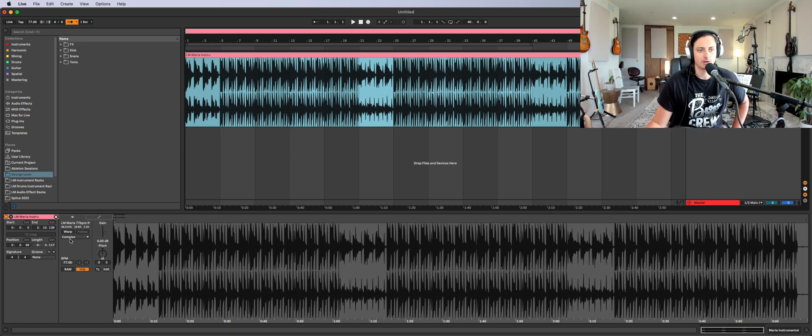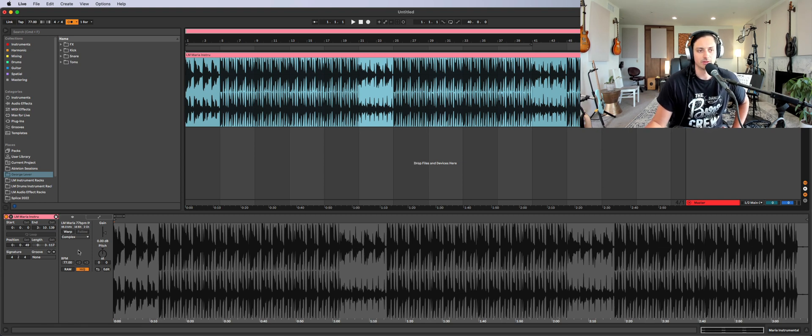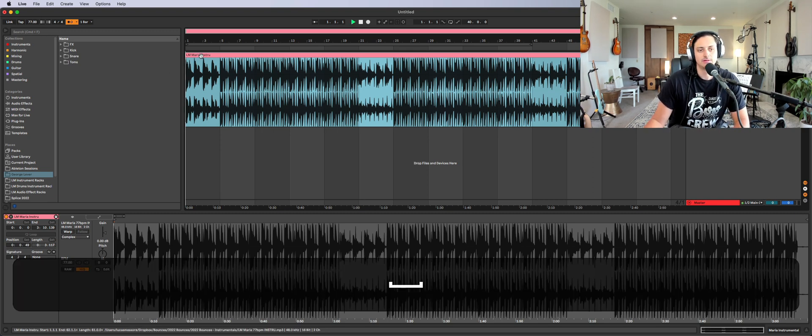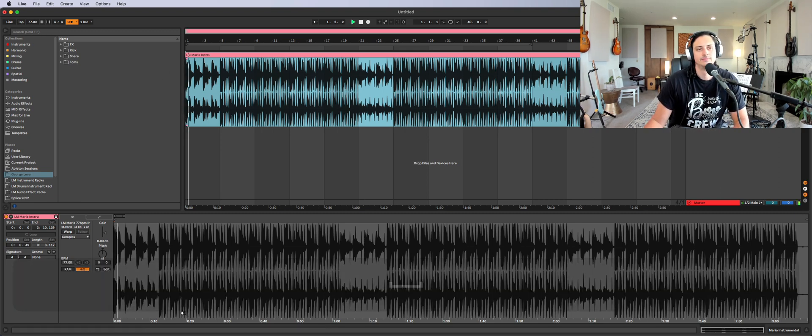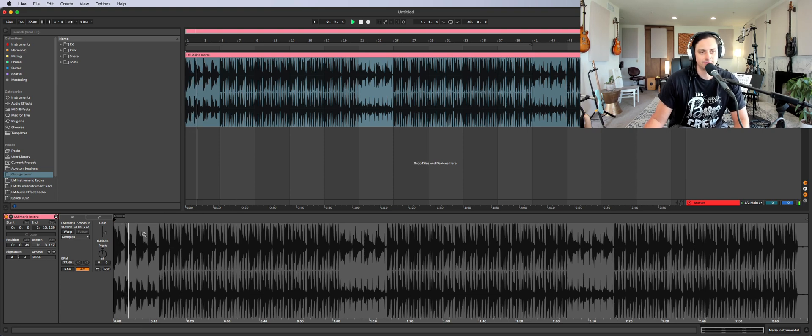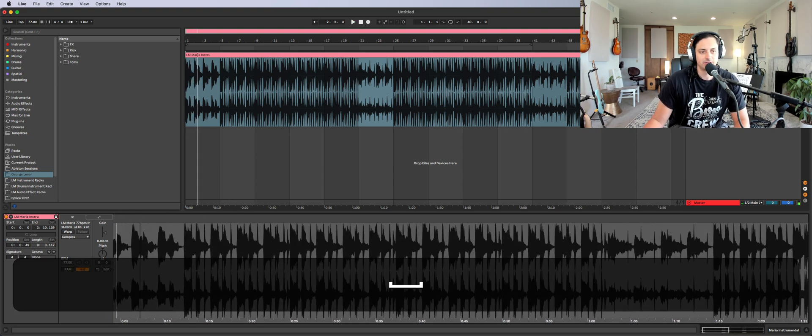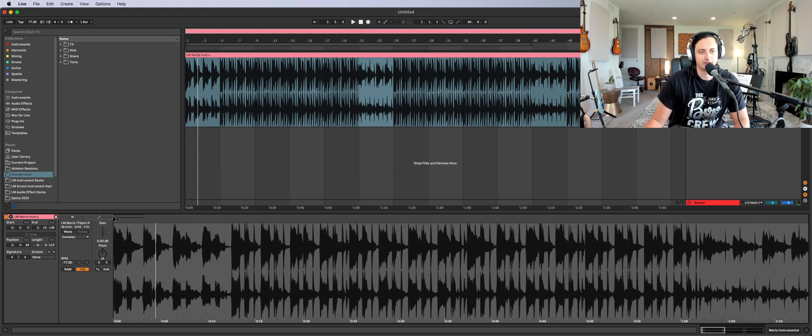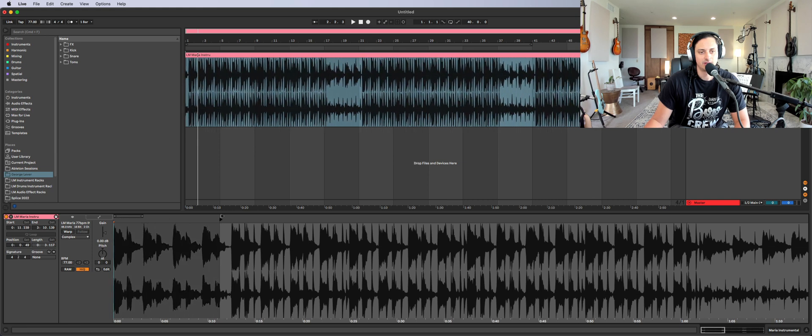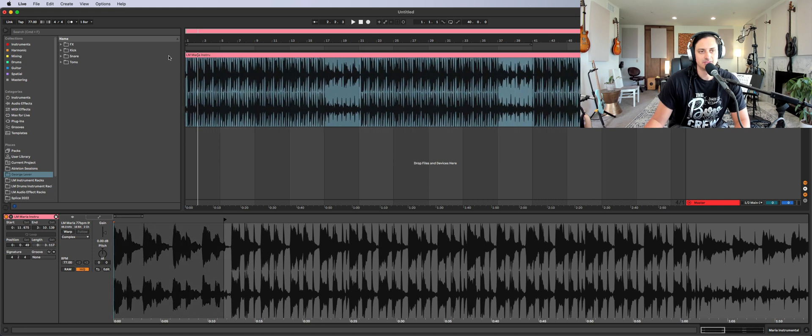You want to make sure this is unwarped, so turn off any warping because we want this exactly like it is on the hard drive. If I play this, you'll notice there's an intro and the click is off. So what I'm going to do is zoom in here and take this start marker and move it. You'll see it's dragging over here too.